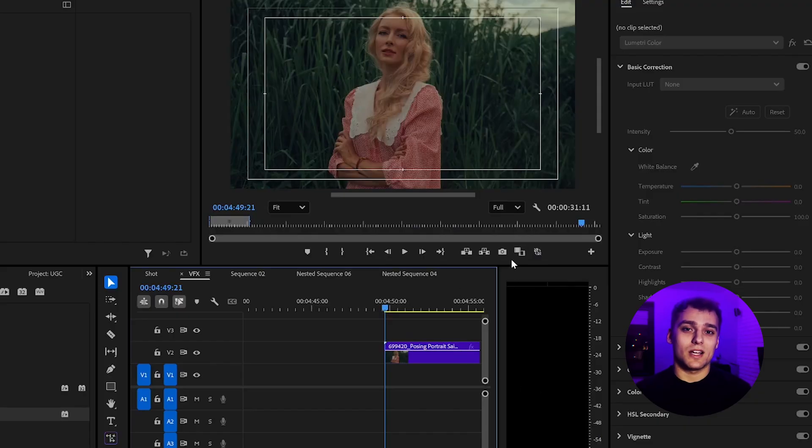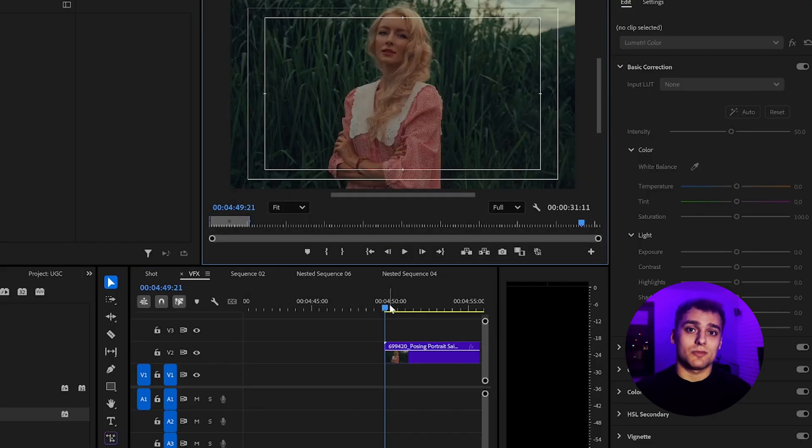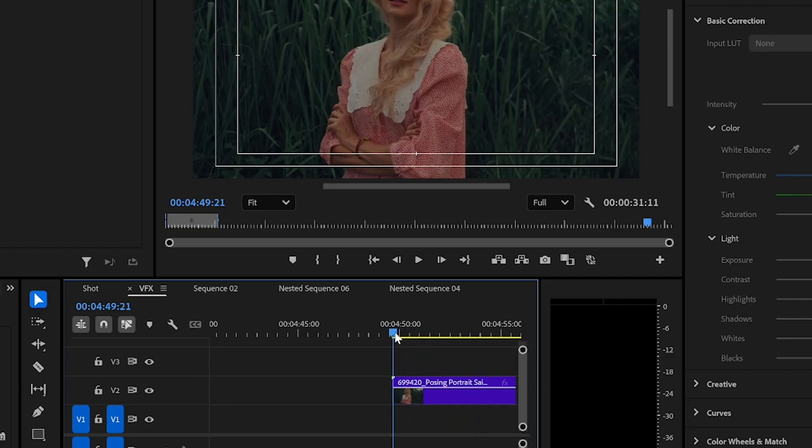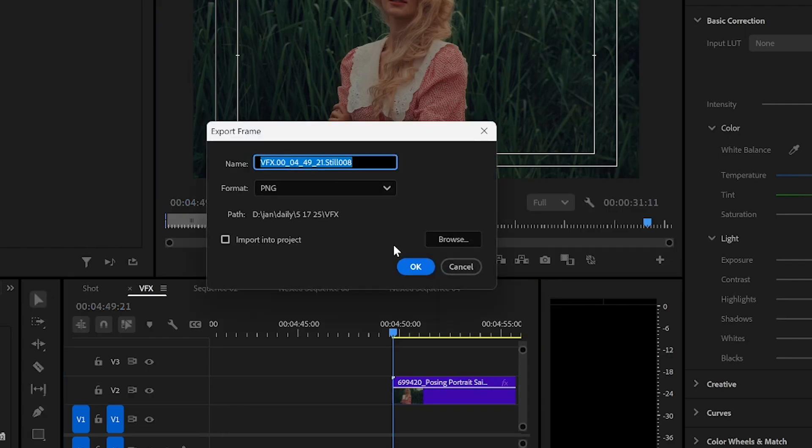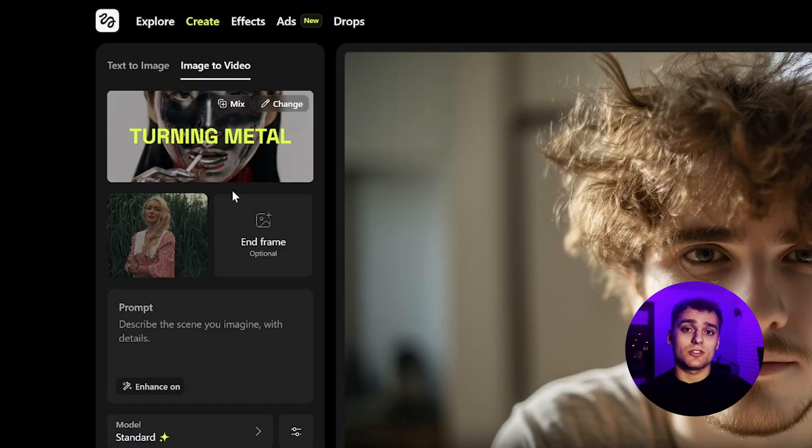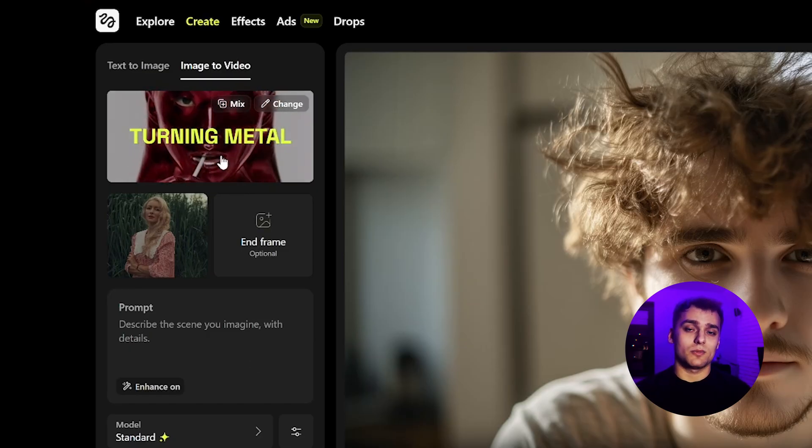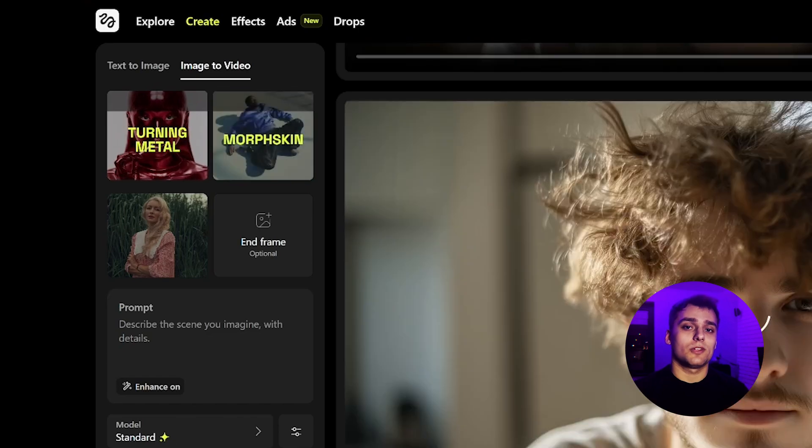Last up, Higgsveld AI, which is especially great for stylized special effects. We start with a frame from our video, no prompt needed this time. In the Higgsveld interface, I'll combine Turning Metal and Morph Skin to generate a transformation effect.